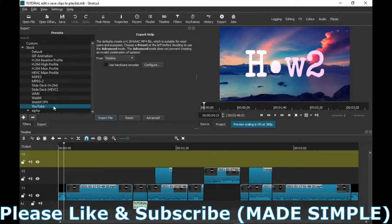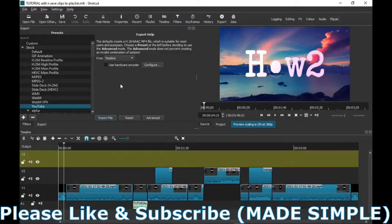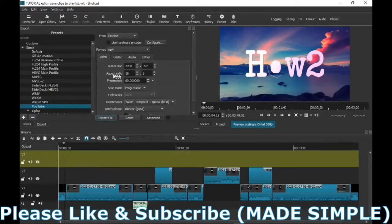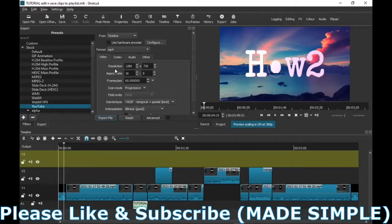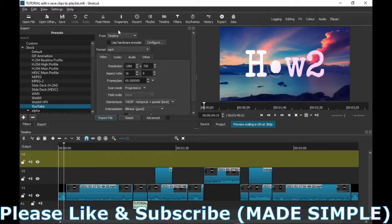Just before you do anything else, make sure that it says from the timeline. Everything else is automatic, just leave it how it is. If you've got a really good computer, you can go on advanced and change like higher resolutions, but make sure that it's on the mp4 format, which is video. Mp4 is video, mp3 is sound. So mp4, timeline, and YouTube, that's it.